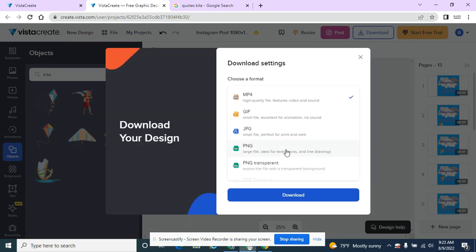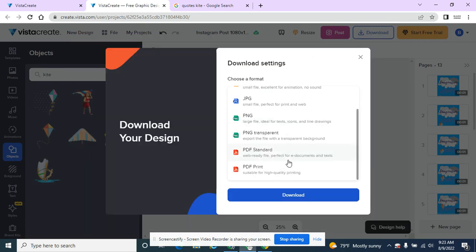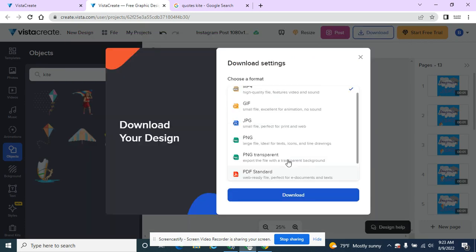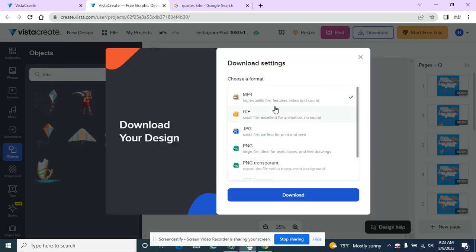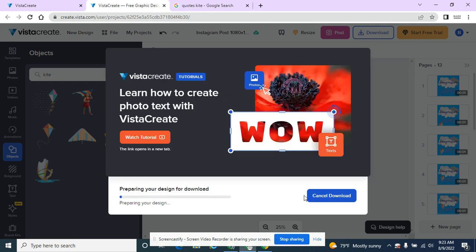I'm going to download as an MP4. It does take a little time to download because it's downloading every single page. There were 13 pages, so it's downloading them and then stitching them together into one file.